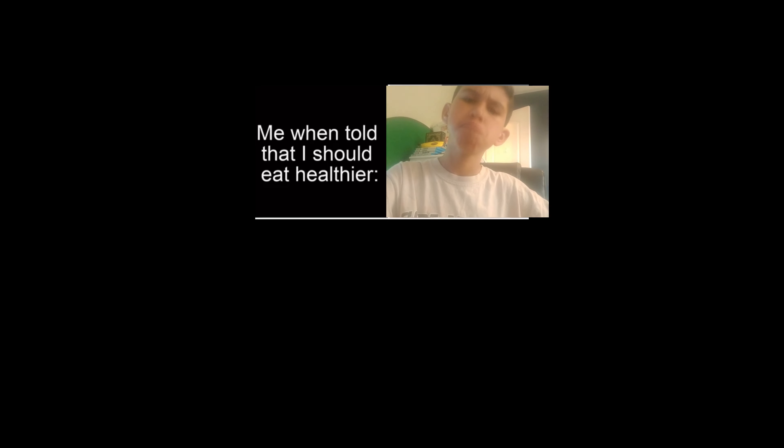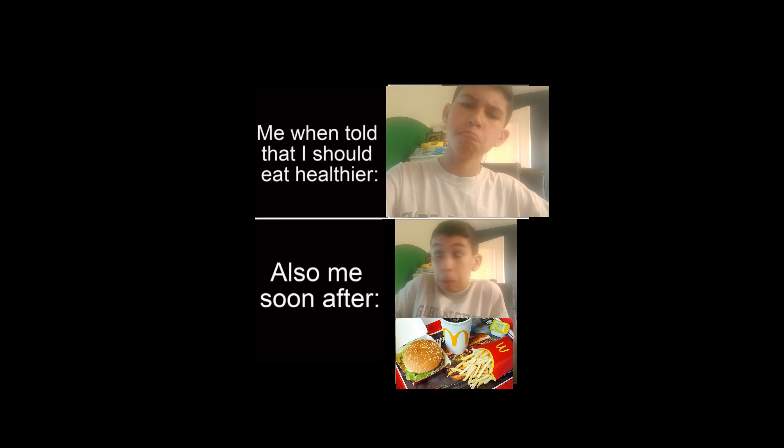Me when told that I should eat healthier. Also me soon after.